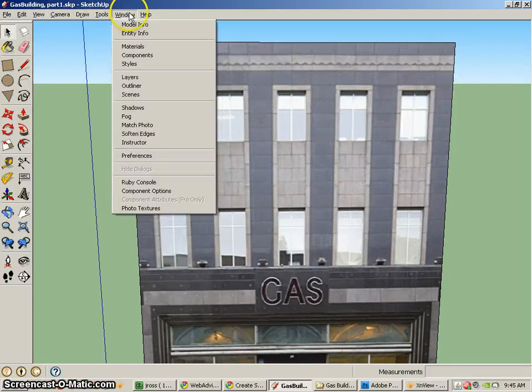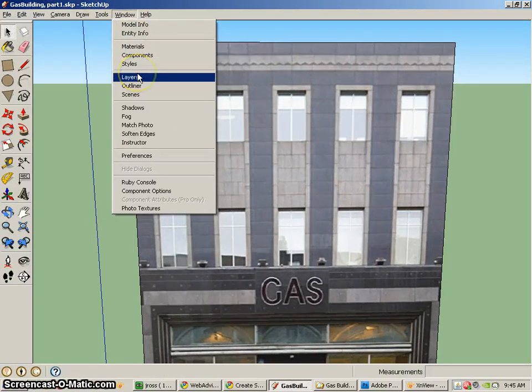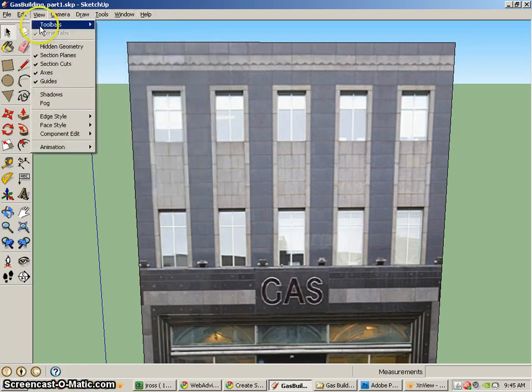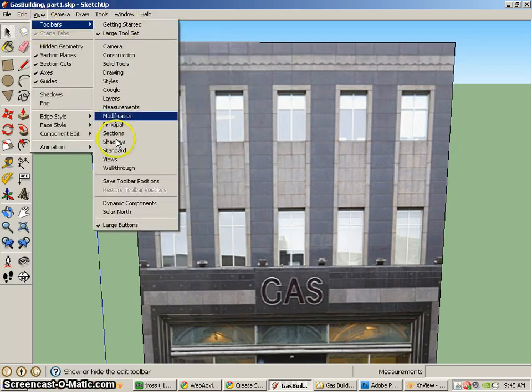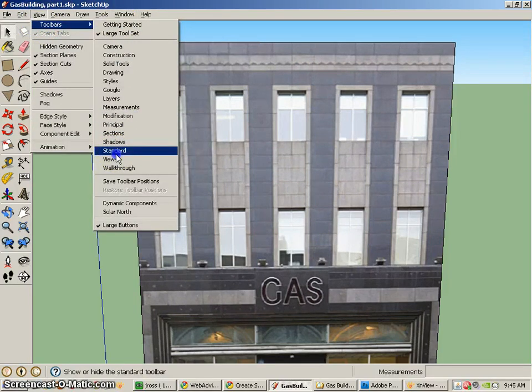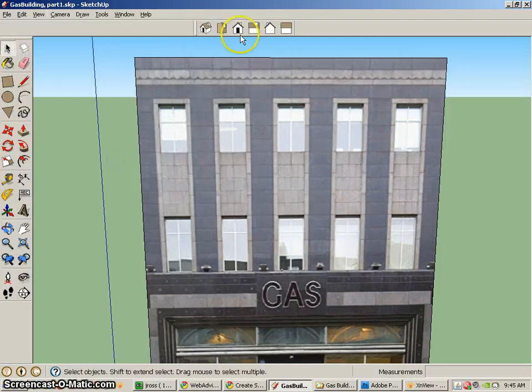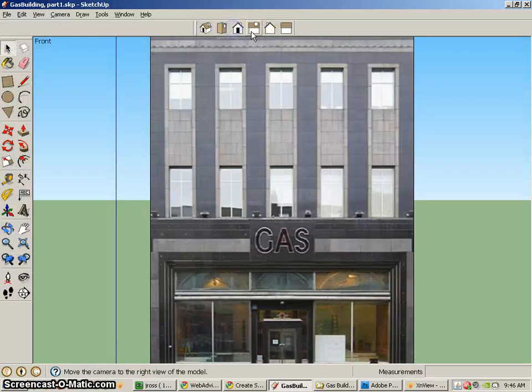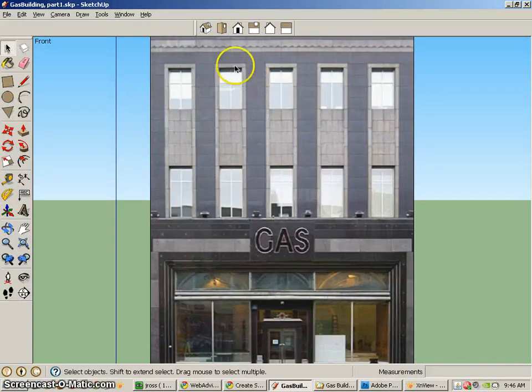In fact, I can even go to the tools, windows. Where's the views? Ah, there it is. Now if I do that, I can quickly go to the different sides. And the front is nice because it's nice and flat.